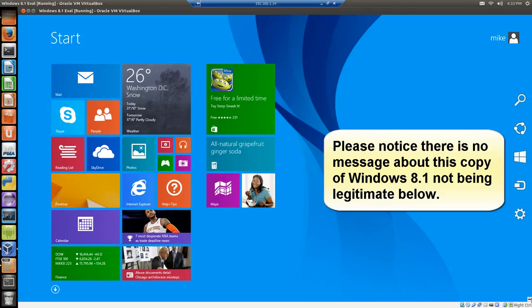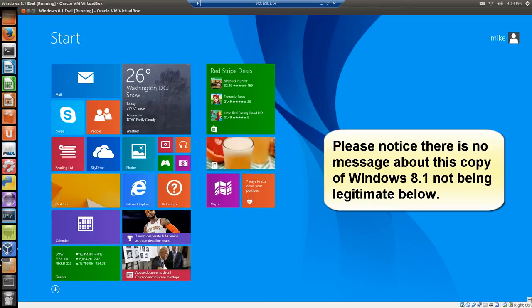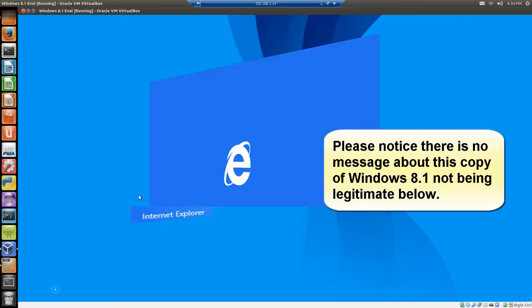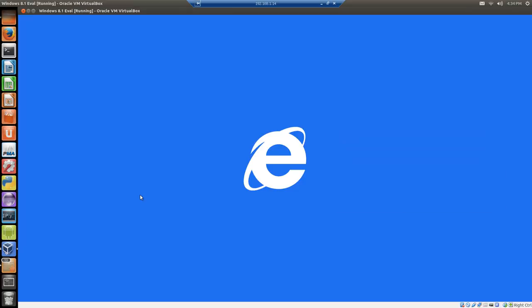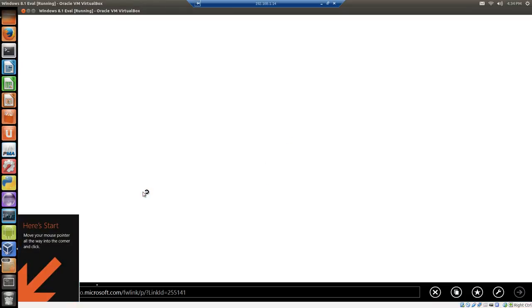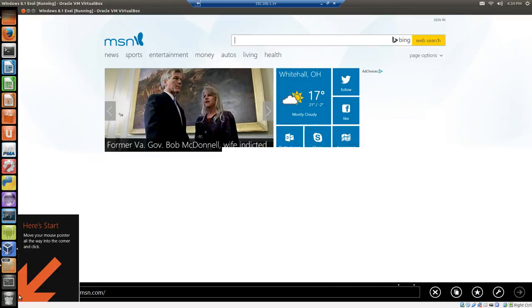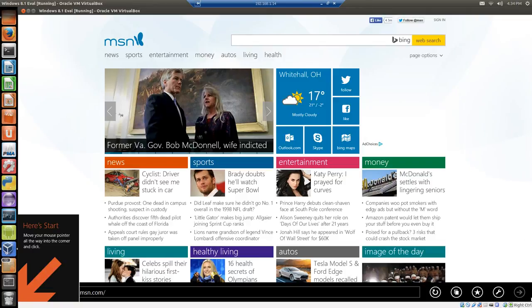Now you've installed the evaluation copy of Windows 8.1. You have 90 days to take a look at it and play with it and see if you like it or if you don't like it or basically if you like it enough to pay for it. Just to verify that everything works here, start Internet Explorer. And that's pretty much it. Thank you.